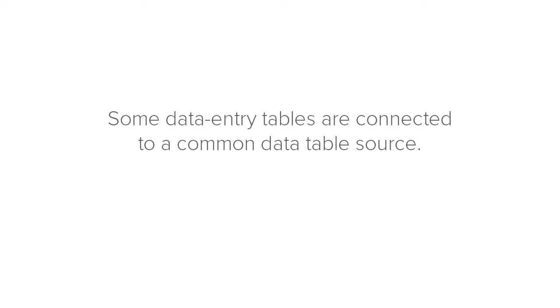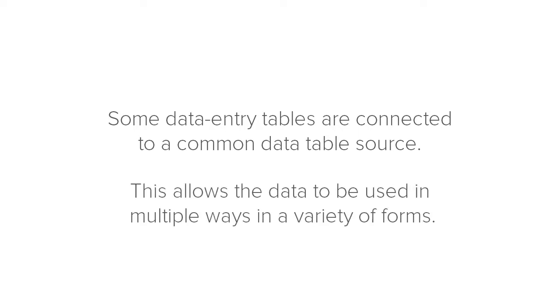Some data entry tables on forms are connected to a common data table source. This allows the data in these common data tables to be used in multiple ways in a variety of forms.